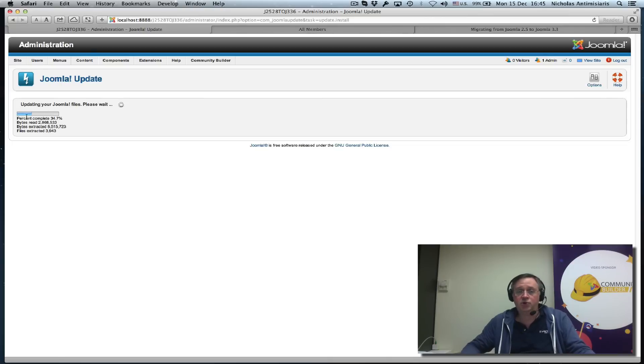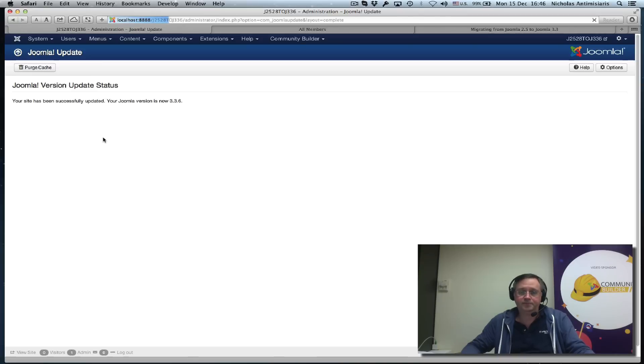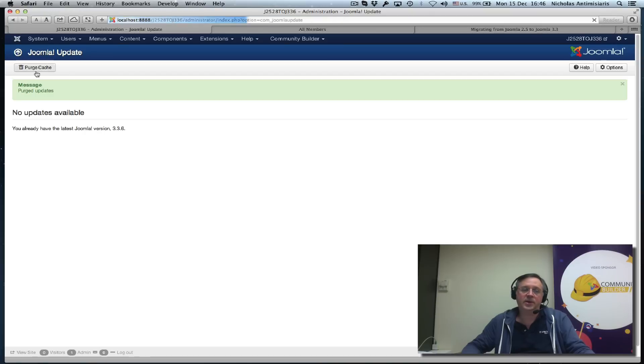If everything goes as planned, the Panel will finish and we should get a Success message on our screen. There we go—we see Joomla Version Update Status and we're back at 3.3.6.